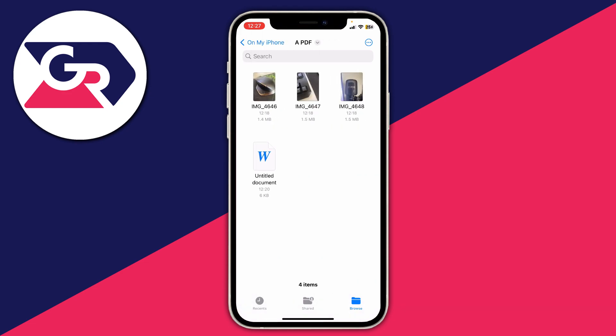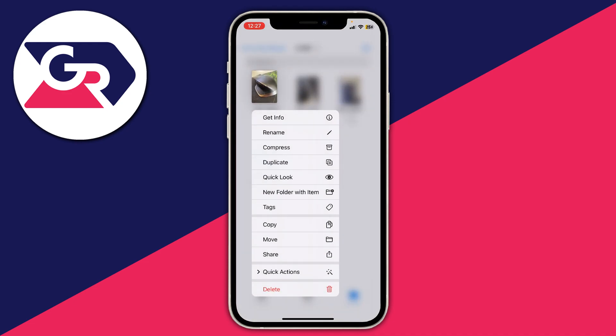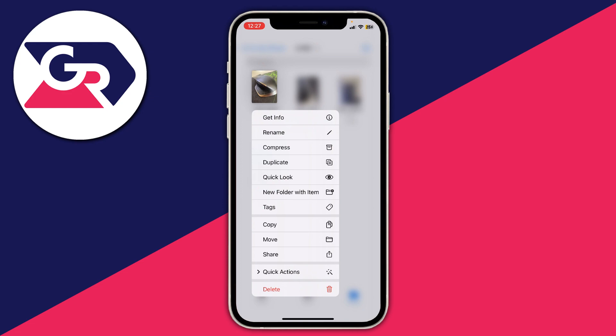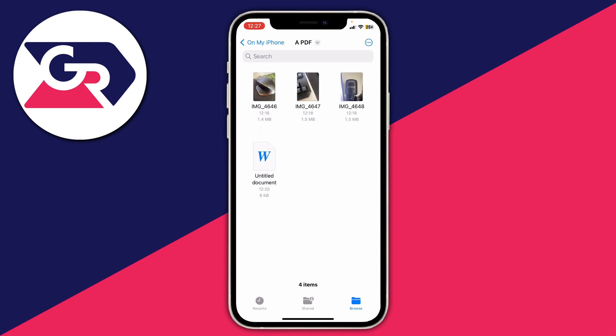If you just want to create one image into a PDF, all you need to do is long-hold on the image. You'll get a list of options — click on Quick Actions, then click on Create PDF. And there we go, it's now created the PDF.